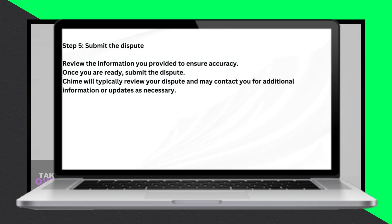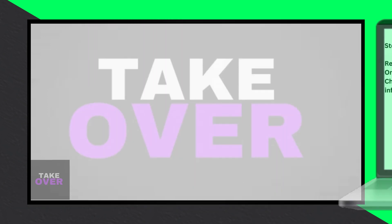Provide relevant information. Follow the prompts to provide details about the disputed transaction. Clearly and accurately describe the issue, including any supporting information or evidence you may have, such as receipts or communication with the merchant.